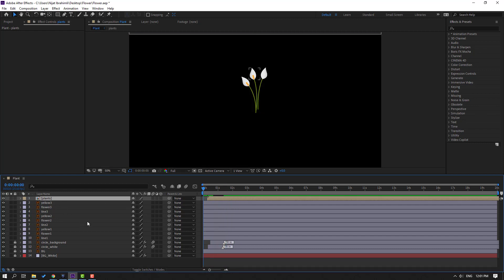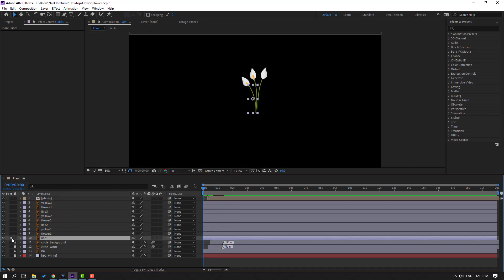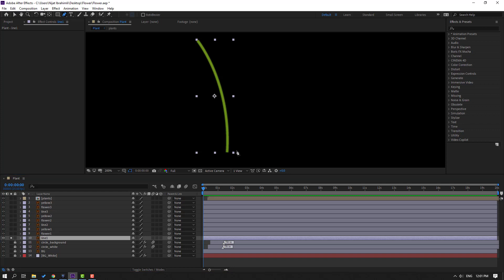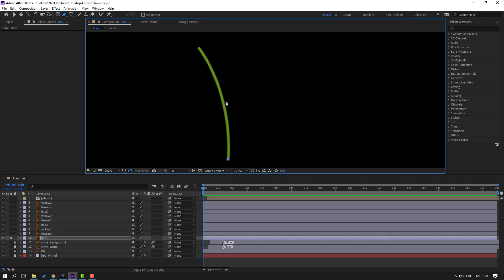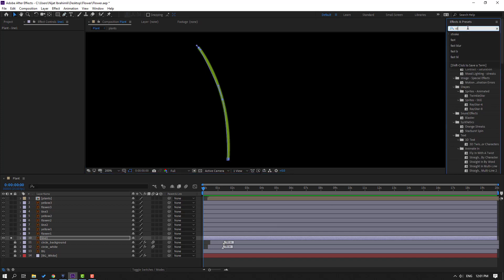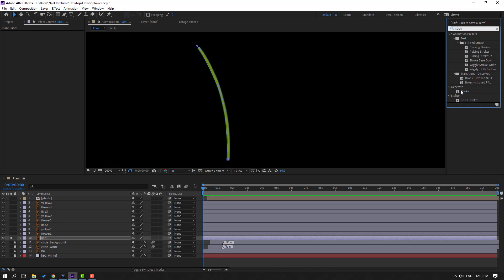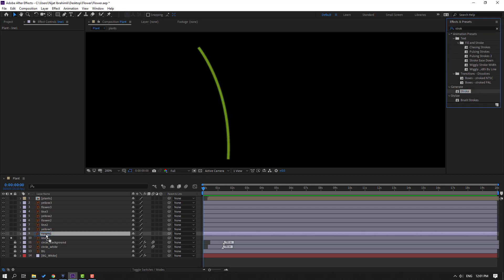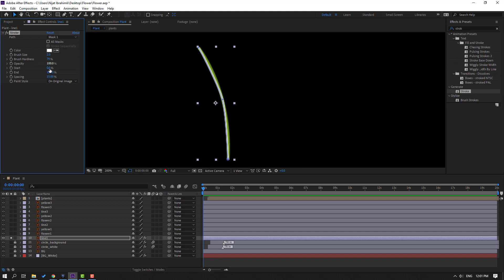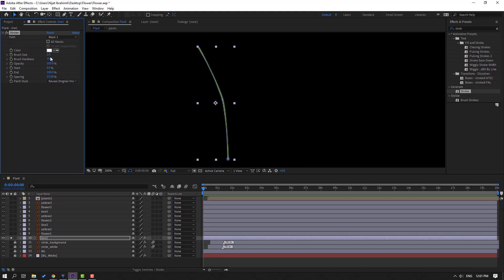Select line 1, go to solo. Select the pen tool and draw a pen path like this. Go to Effects & Presets, search for Stroke. Select the Stroke effect from Generate and apply it to line 1. Change Paint Style to Reveal Original Image, change the brush size, and change End to zero.